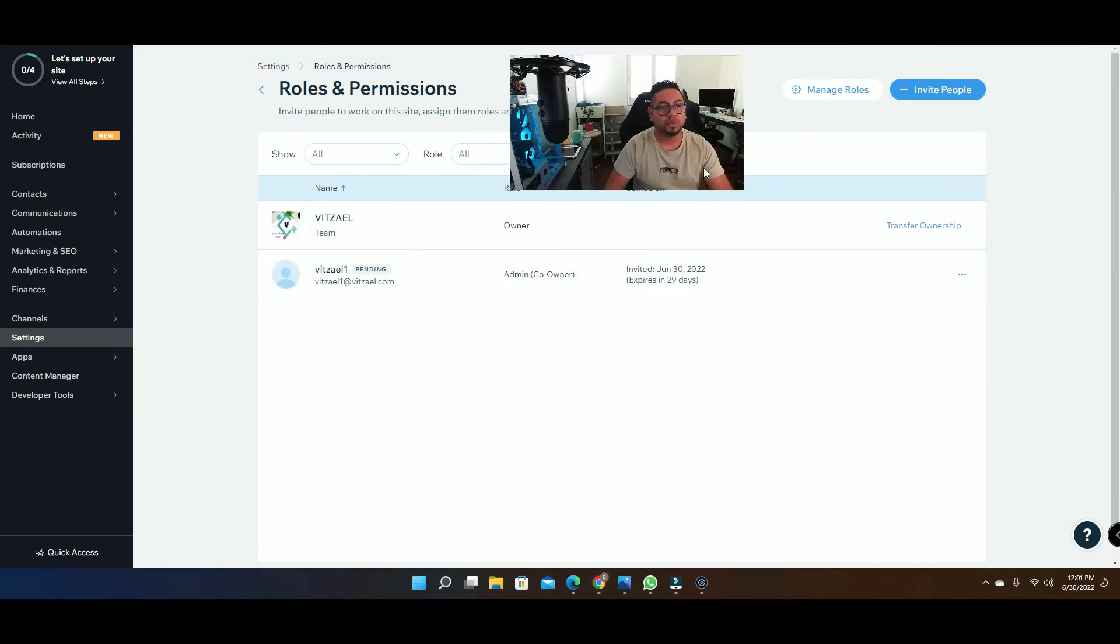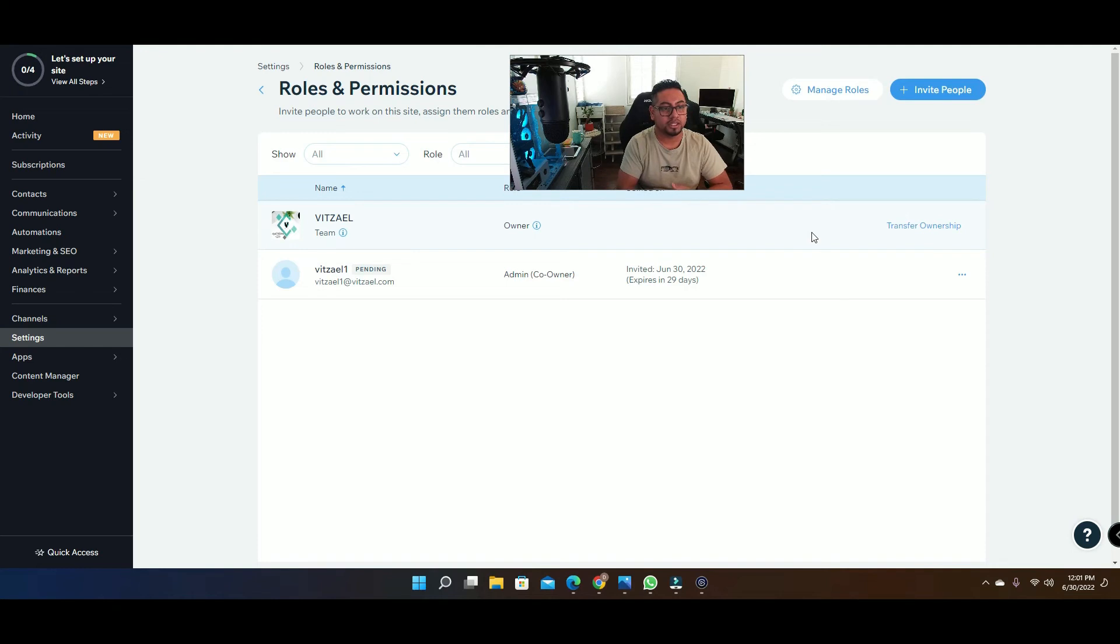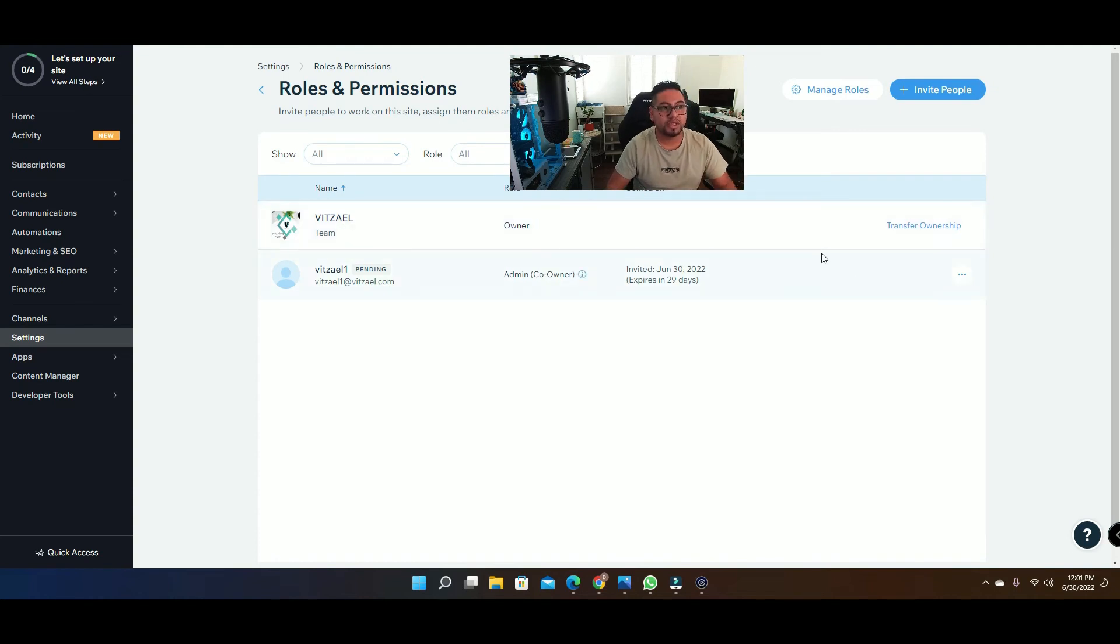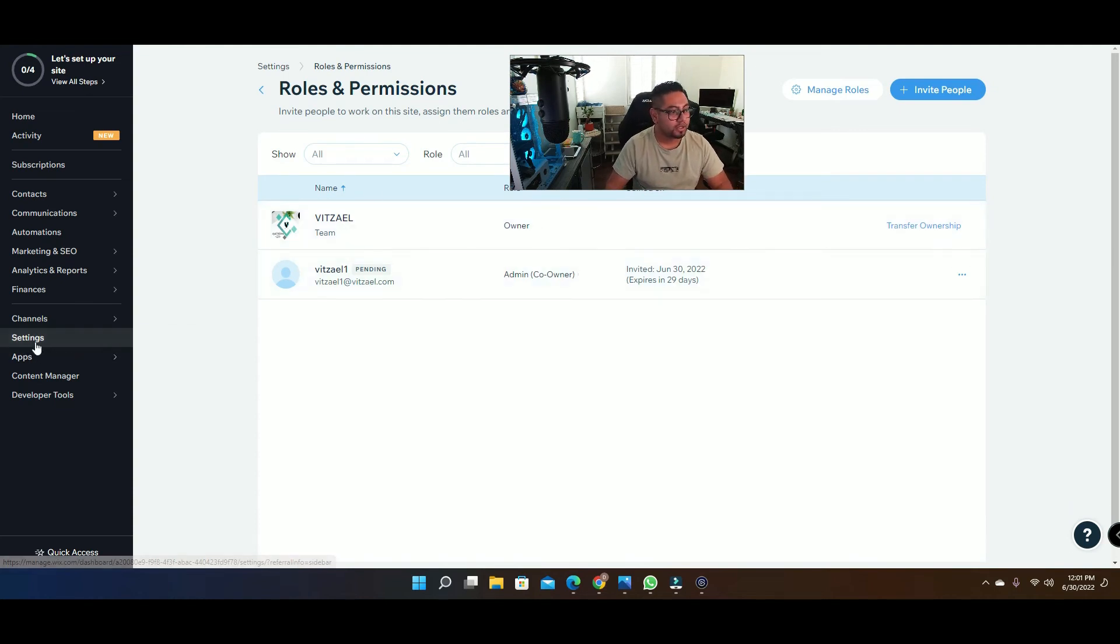Now many times when you invite people they might say I didn't get the link or it didn't come through. Sometimes it gets misfiltered by spam. So if for some reason they lose that email, you can come back here to the settings.